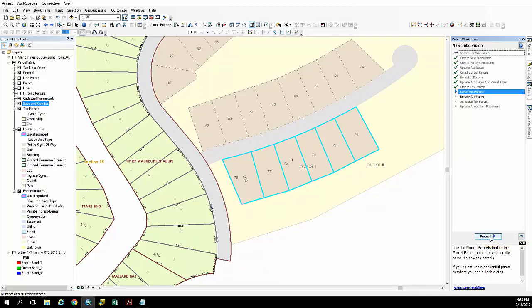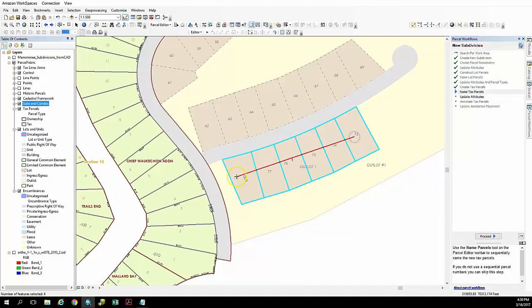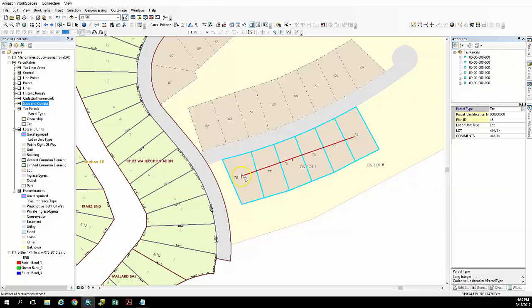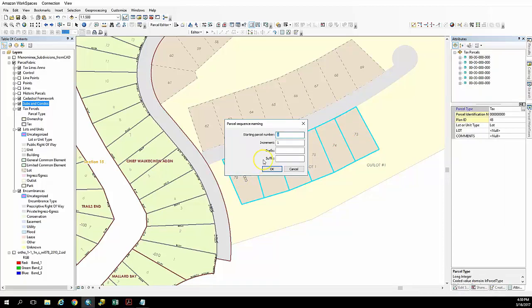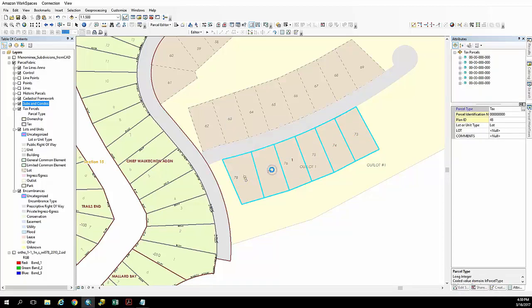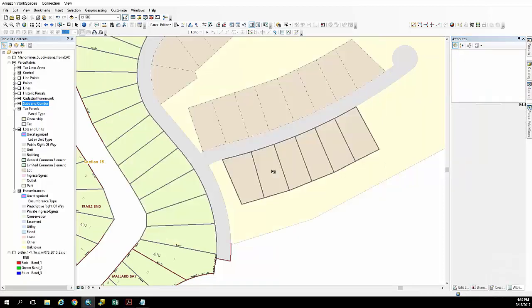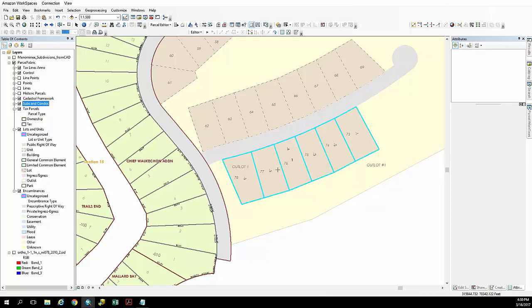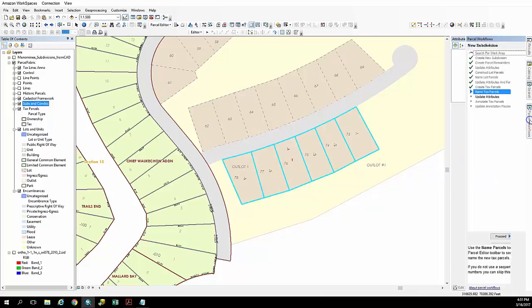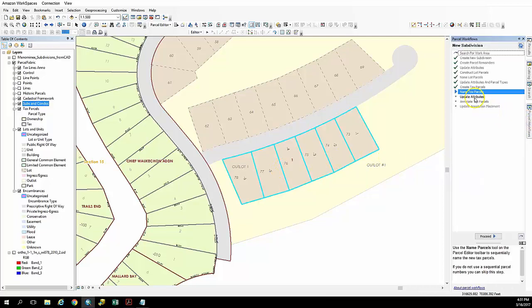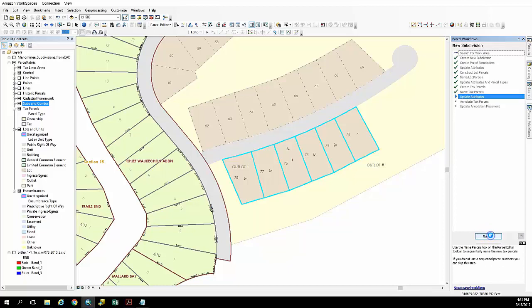So again we'll use our naming tool on those. And we'll go in the direction of order chronologically. And again this time we're just going to start at one and increment by one. And you can see it's gone ahead and named those tax parcels as well, which are directly over my lots at this point.